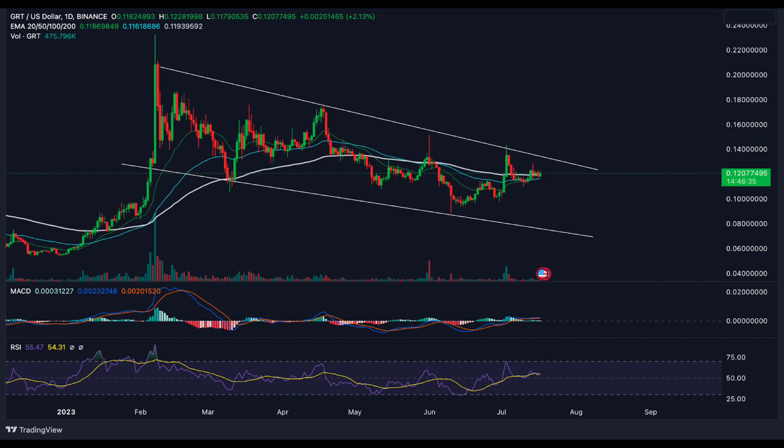The EMA for GRT crosses the 20-day, 50-day, and 100-day moving averages on a daily basis, indicating a bullish trend. The price of The Graph has upward momentum and the uptrend is likely to continue.